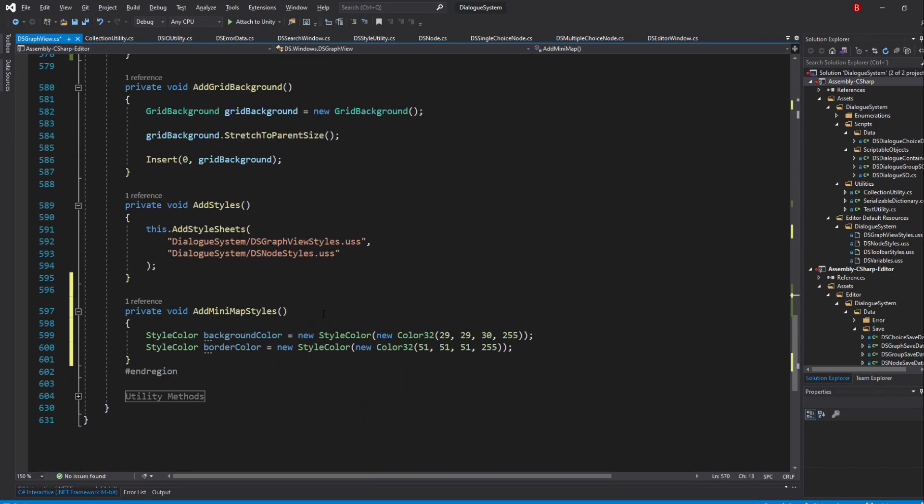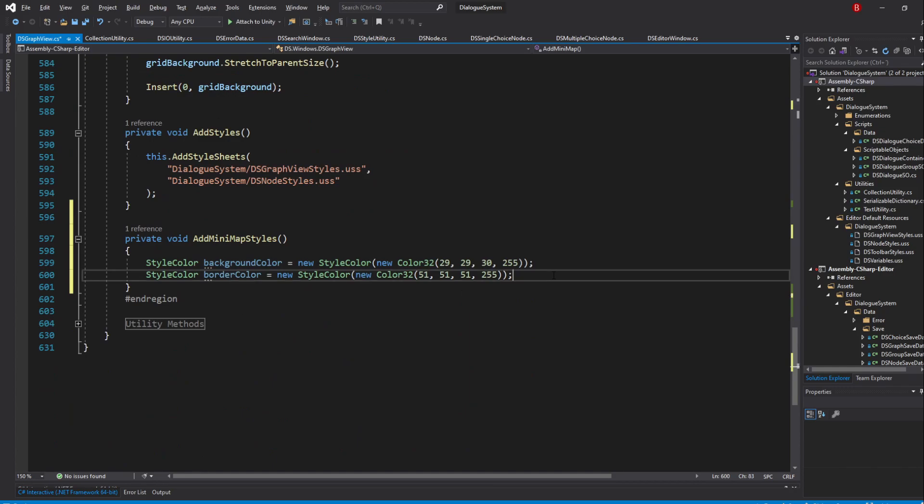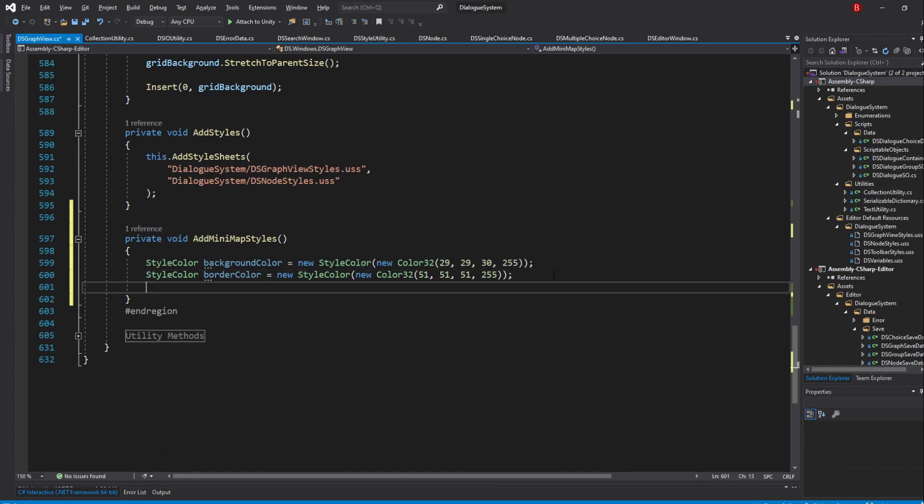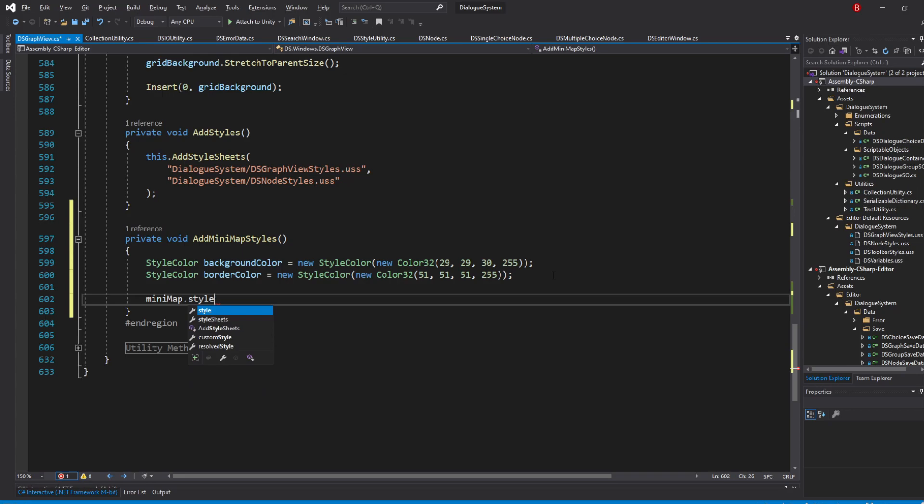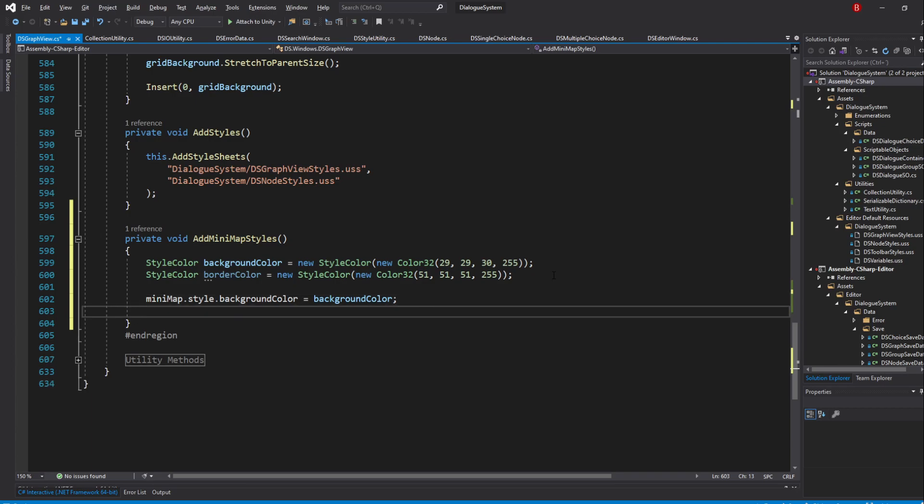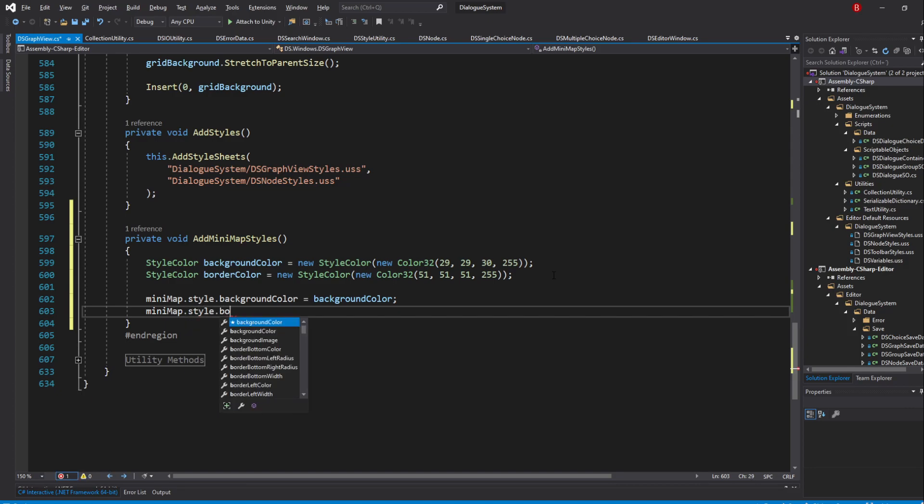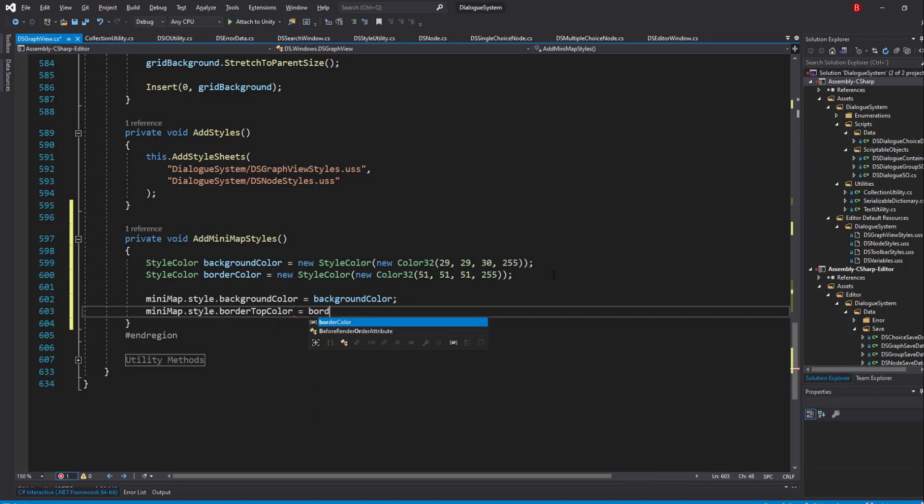Back to our AddMinimapStyles method, we can now type in Minimap.Style.BackgroundColor equals to BackgroundColor. With that done, all we need now is to update our border color. Unfortunately, the Style variable does not provide us with the BorderColor variable. Instead, we'll need to update all the border side colors.